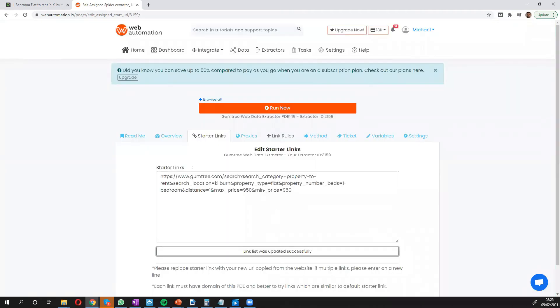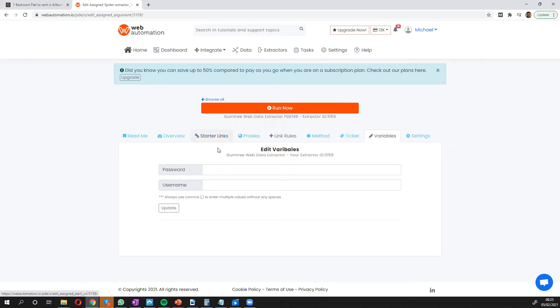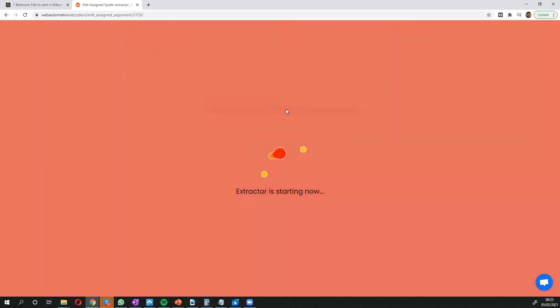With this web scraper we've got some additional options if you go into the variable tab. If you wanted to scrape data behind your login you can put your login information inside here and that'll just pass it through. But for this particular example we don't need to do that. So I'm just going to click the big run button.